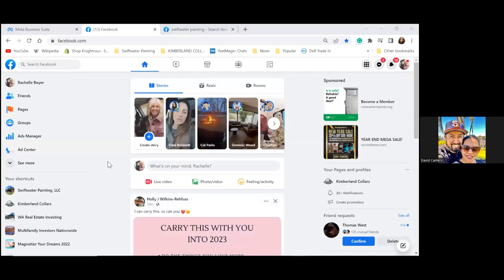So on today's call, what we're going to do is we're going to set up our Facebook Business Manager. I truly believe this is where all the magic happens, and this is where everyone drops the ball. Everyone misses this part.